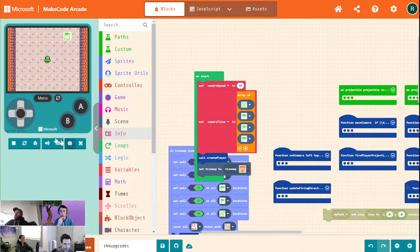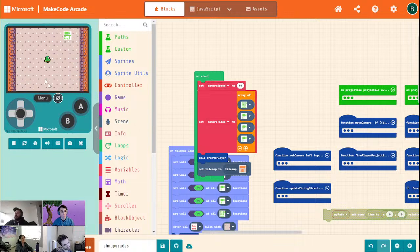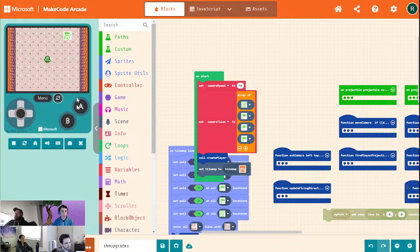One thing we should also do is right now we are centering our camera on our player. We need some more headroom, so we should move the camera ahead of where our player is.